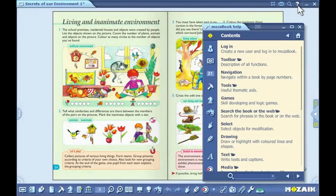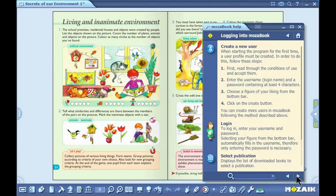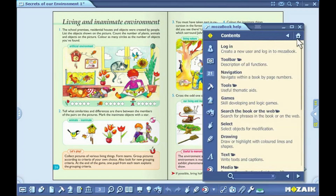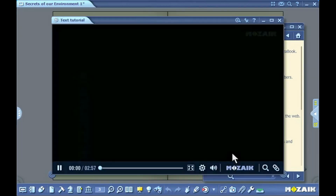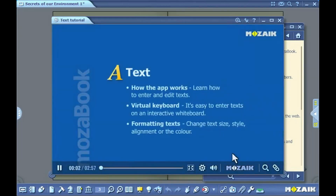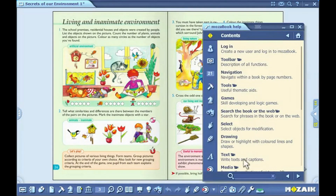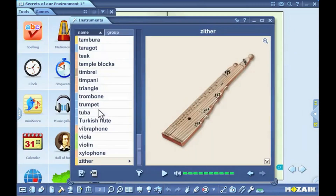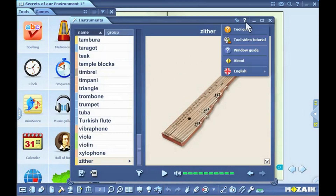Help menu. Click on the question mark icon on the upper menu. There, you will find help to all MozaBook functions arranged by topic. You can navigate through topics with the arrows. You can return to the main screen anytime by clicking on the home icon. You will find a video icon beside certain topics. If you click on it, you can watch a help video. You can use the search box at the bottom of the help window to perform searches within topics.